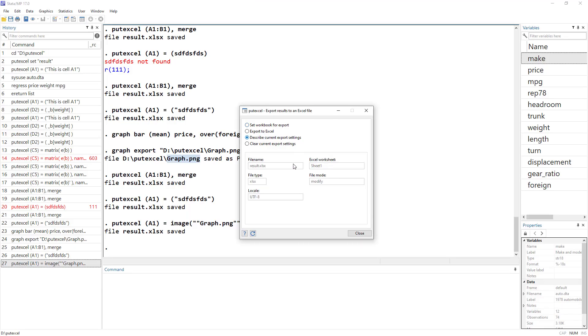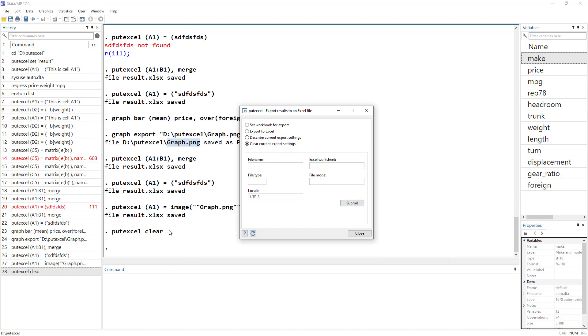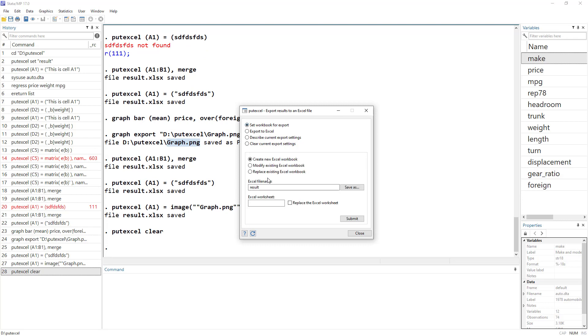We can also look into the file that we are working with. We click on describe current export settings. That just tells us the details regarding the file, the mode we are in. We cannot change anything, that just tells us the details. Or we can clear the current setting. So if we clear, the file would remain in our hard drive, but it would empty that file setting from our current version of Stata. So now if I go to export, we do not have anything, we do not have any file.